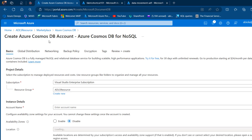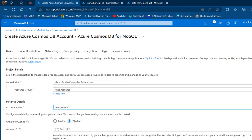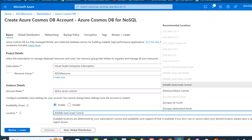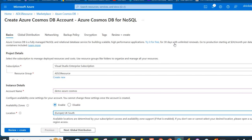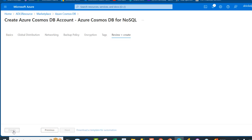We're going to land in the Create Azure Cosmos DB account page. Under the tabs, I'll choose our subscription — the Visual Studio Enterprise subscription — and the ADLS resource group is automatically chosen. For the Instance Details, I'm going to call this Demo Azure Cosmos. For the Availability Zone, I'll enable it and search for UK South. For Capacity, we'll stick with Provisioned Throughput. The Apply Free Trial Discount will be applied to our database. I'll click Review and Create.